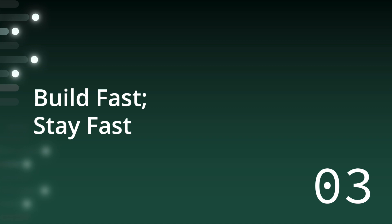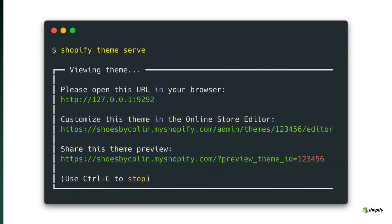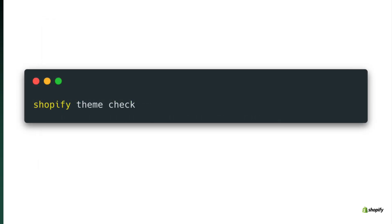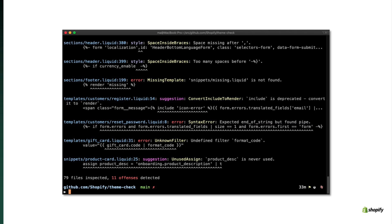We've extended the new Shopify CLI to support theme developers. Now you can do a theme serve, which will spin up a local environment that allows you to iterate quickly and get instant feedback as you make changes to CSS, markup, metafields, and blocks. We've also extended the Shopify CLI to include theme check. A Shopify theme check, when it runs, inspects your theme code for syntax errors and other performance problems.